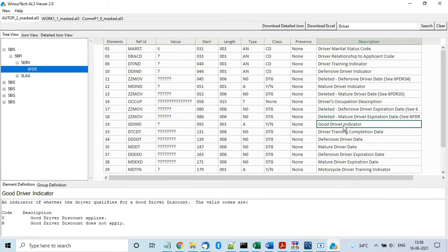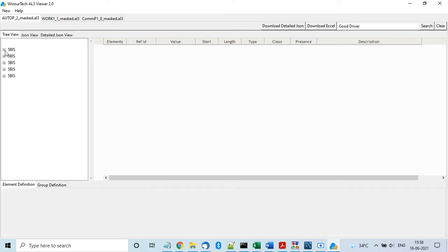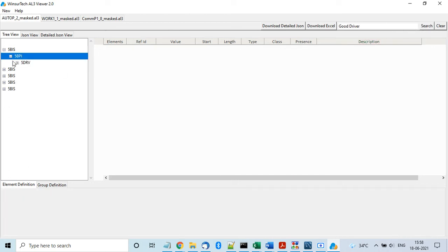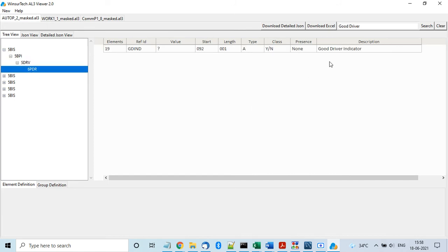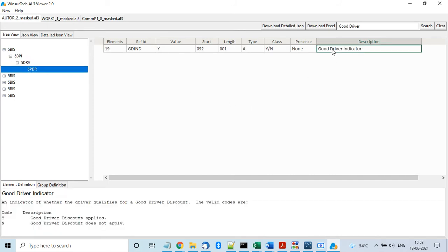If you want to search on a combination of, I mean multiple words, you can do that as well. Like good driver for example. You search on that. It will show you only those rows which have good driver written there.